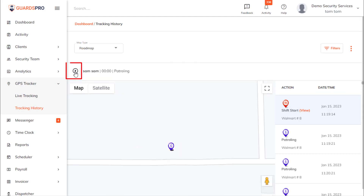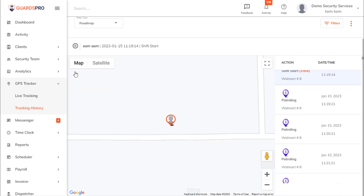Click on the play button to view the path followed by the guard during the site tour on the map. The flags specify the action the guard has performed at each checkpoint, such as patrolling, tag scanned, site tour started and ended, report submission, and more.